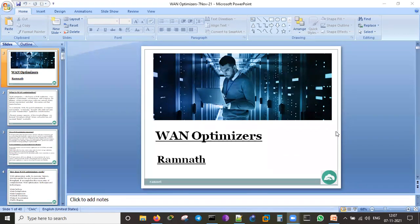The router also handles some security — we can configure access lists to protect the network. Normally we connect firewalls behind the routers to protect the network. The internet-facing device is always the router, but there are hybrid firewalls available that do both routing and firewall operations.